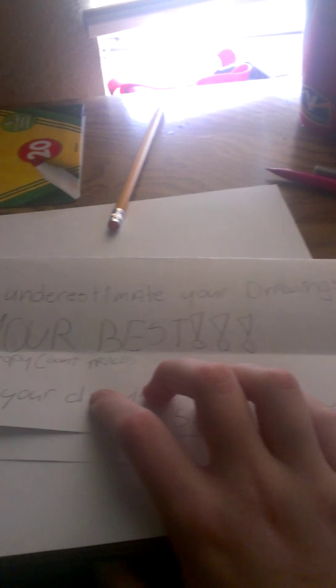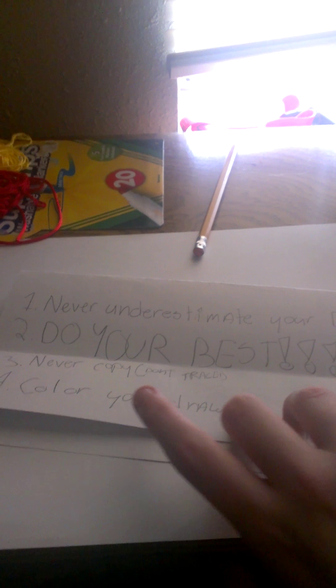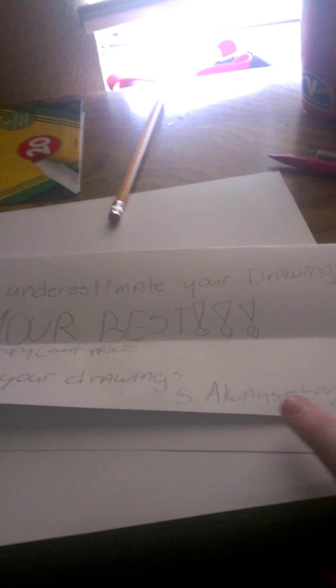So this video right here is going to be how to be a good artist, and it's by me. Step one, never underestimate your drawing. Do your best. Never copy, don't trace. Color your drawings. And last one, always love your drawings.